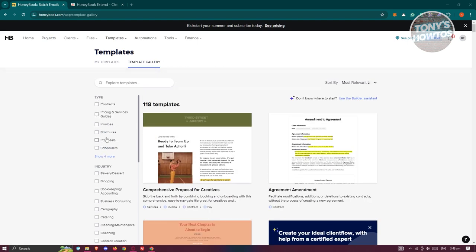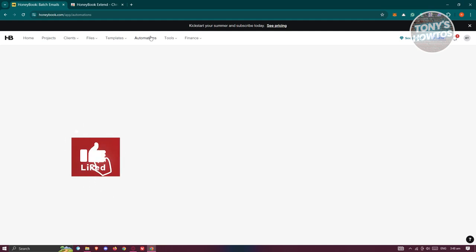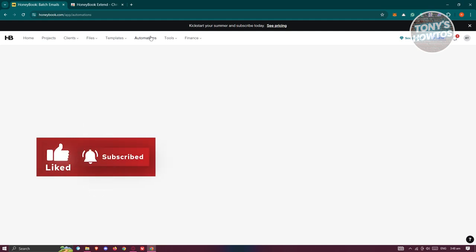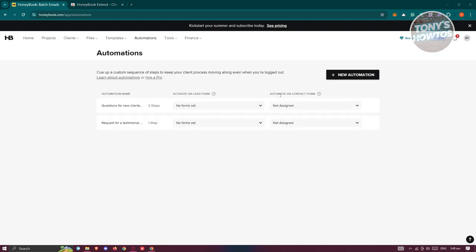The Automation section lets you create step-by-step automations to streamline your business. For example, when a lead form is submitted through HoneyBook, you can automatically create a task within the platform. This saves time on repetitive steps and keeps your workflow organized.